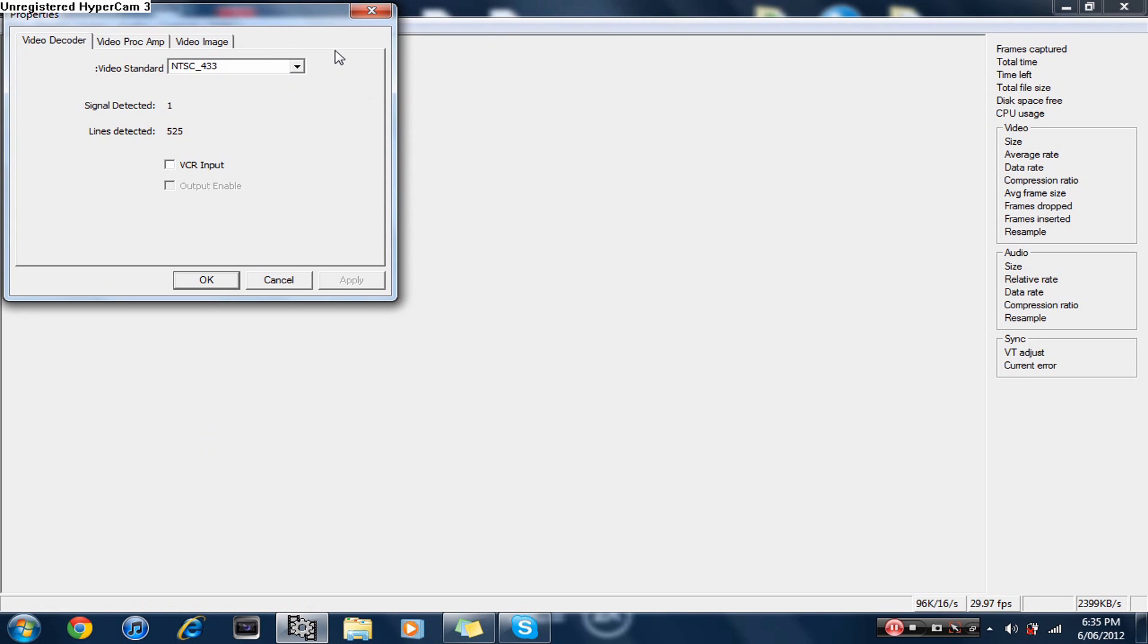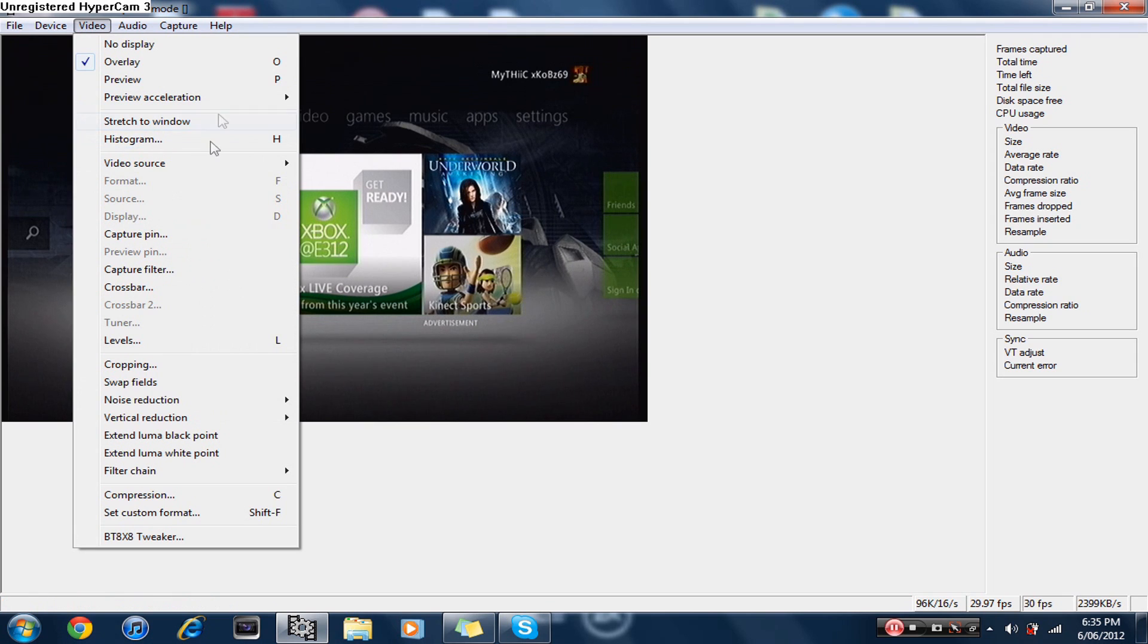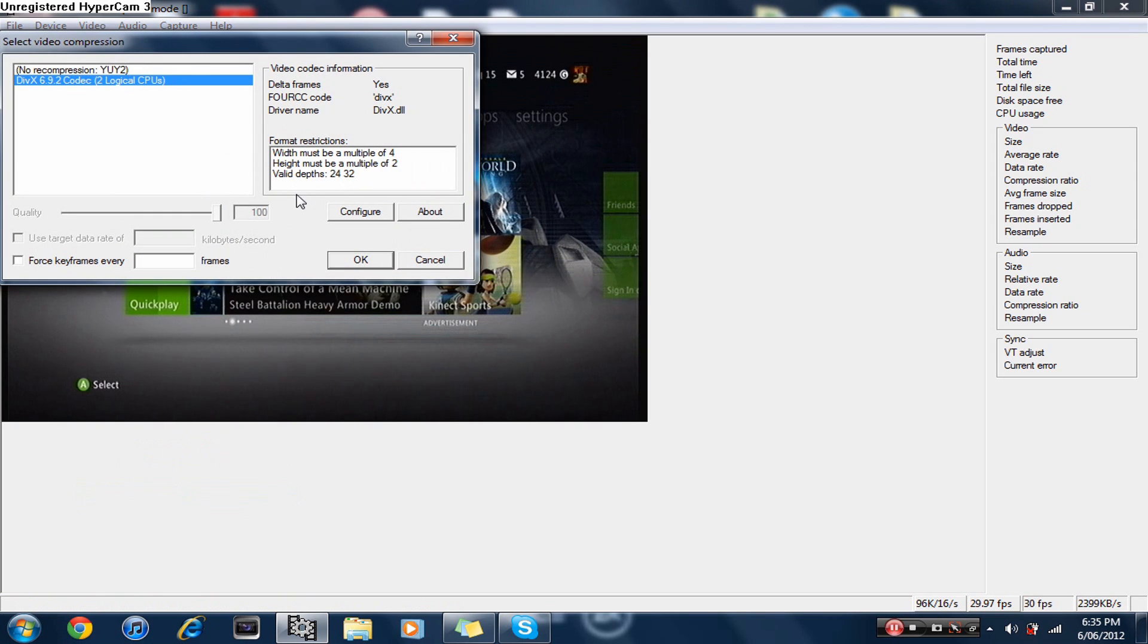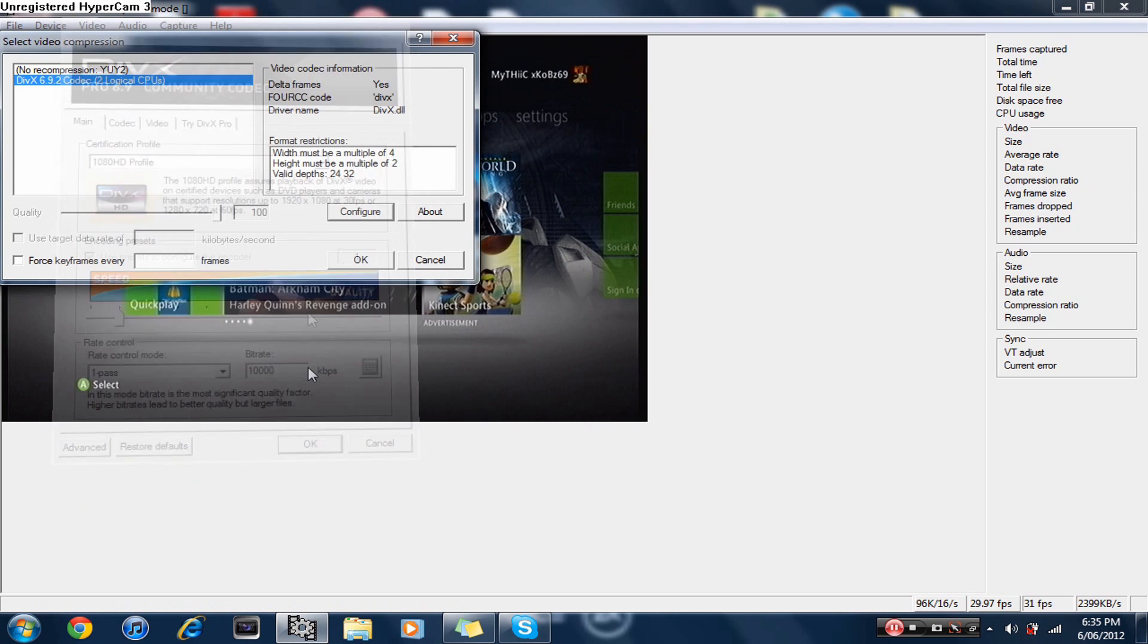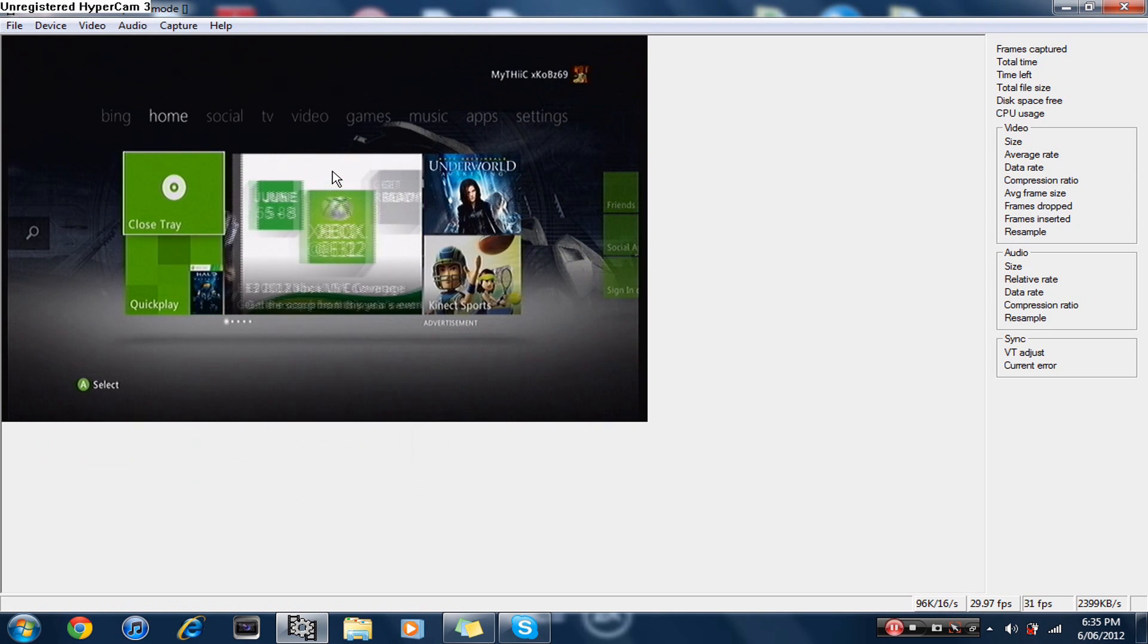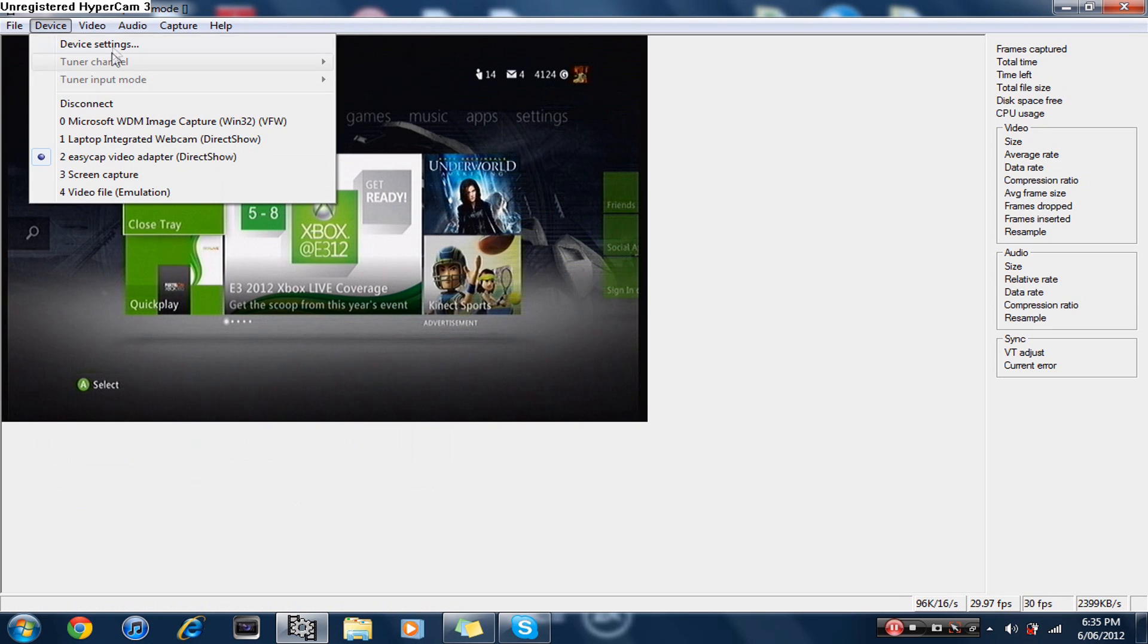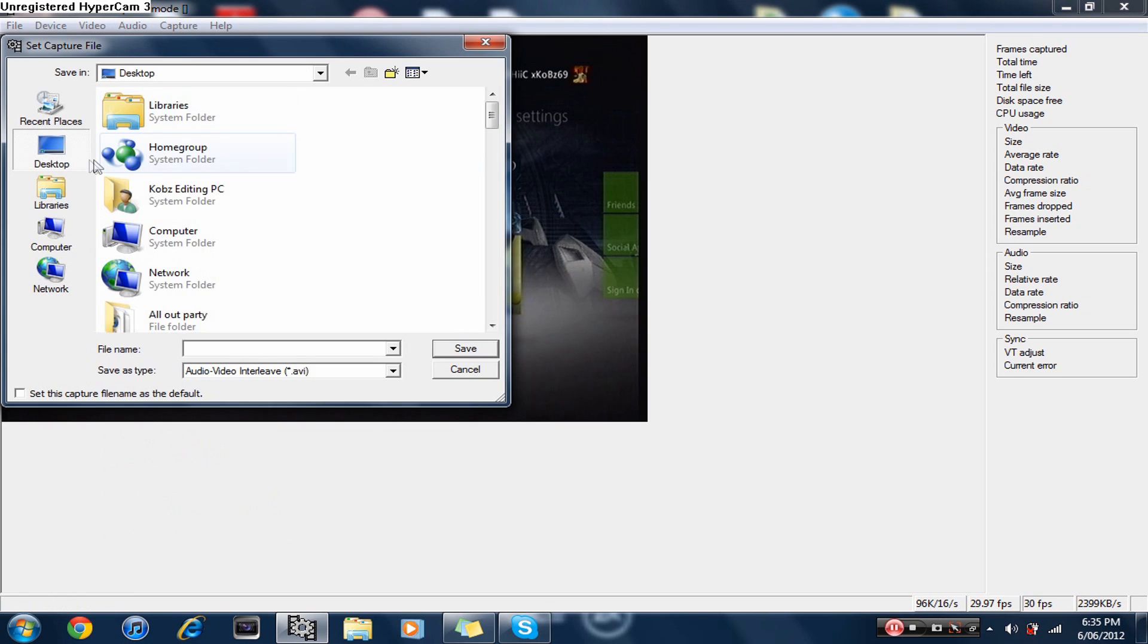For you it might be PAL 60, but I'm in Australia. I have to use NTSC 433 even though I have a PAL Xbox. Make sure you're recording it compressed. Go find DivX, download it, and when you do it'll come up here. Make the 1080 HD profile, set the speed part as far back as possible, and make this 10,000 kbps. Press OK and it'll record compressed so you don't have a massive file.